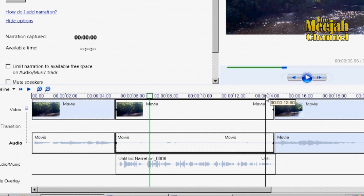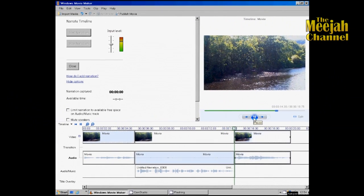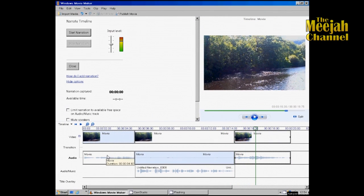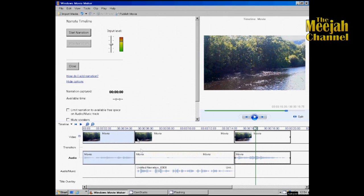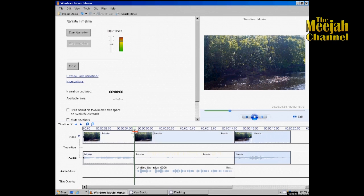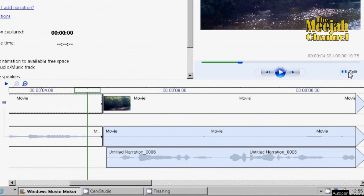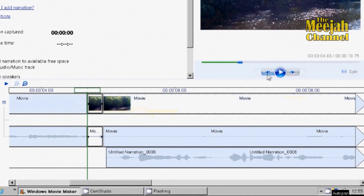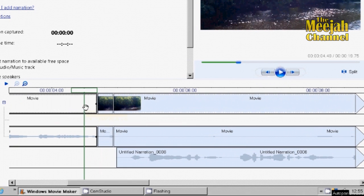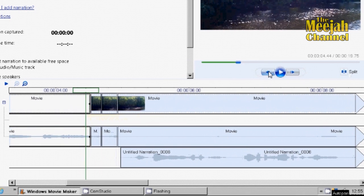That does work, but the decrease in volume is rather sudden — a problem which repeats at the other end. It would be nice to have a gentle fade into and out of the lowered volume. Unfortunately this can't be done directly in Windows Movie Maker; however, we can fake it. Place the cursor back on the split, click back about five or so frames — I'll zoom in so you can see — then split it, take it back another five frames and split again, and back another five frames and split once more.